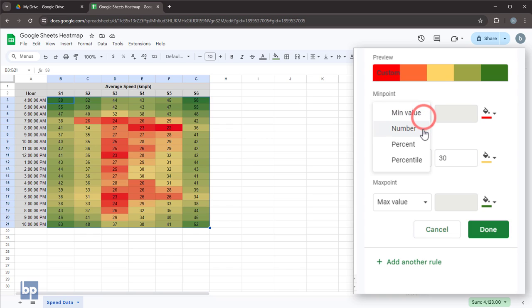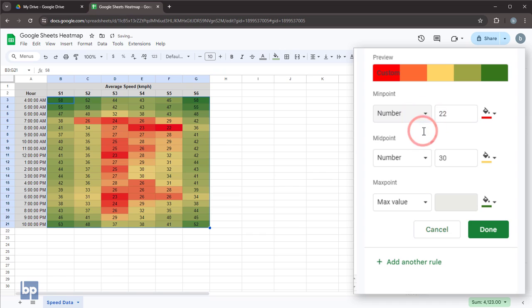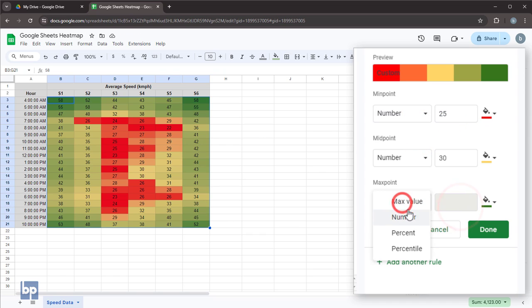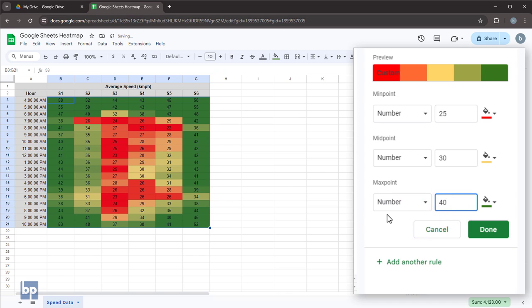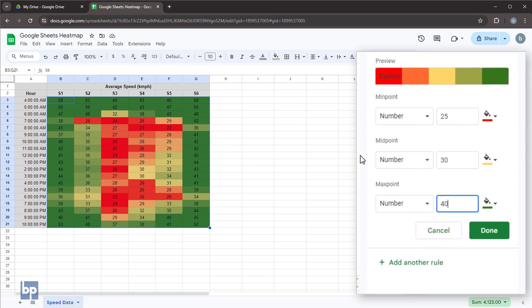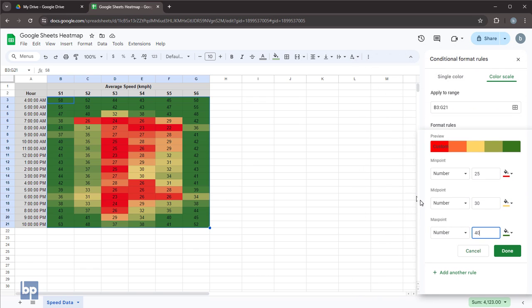If you set a specific value for the midpoint, all values below that will be highlighted in the same color. Likewise, if you set a specific value for the max point, the values above that will be highlighted in the color you've chosen for the max point. These two points also help you narrow down the range you are focusing on.